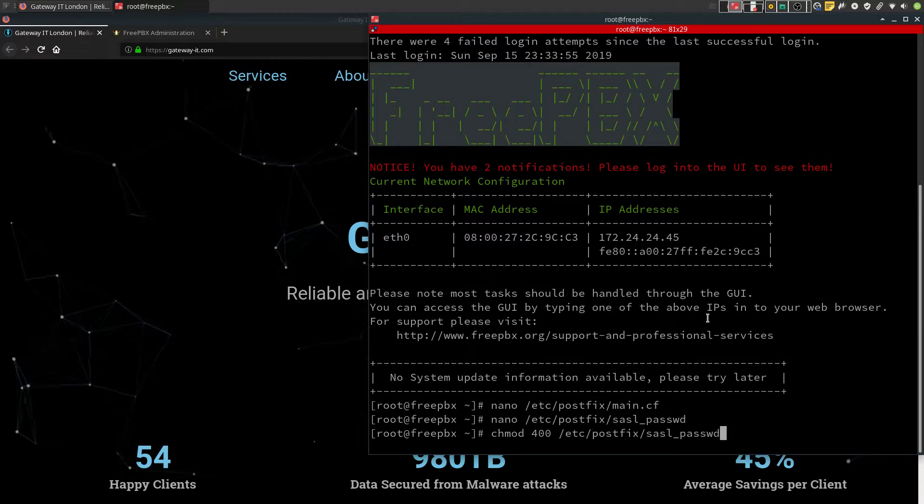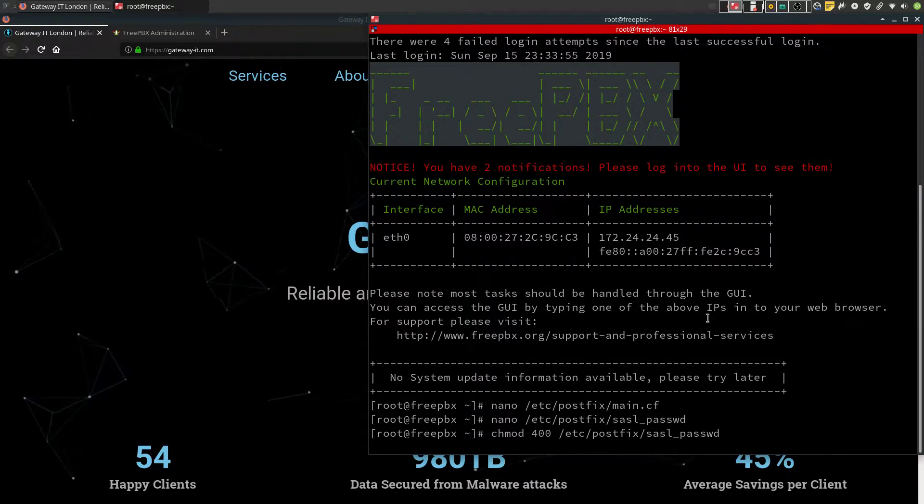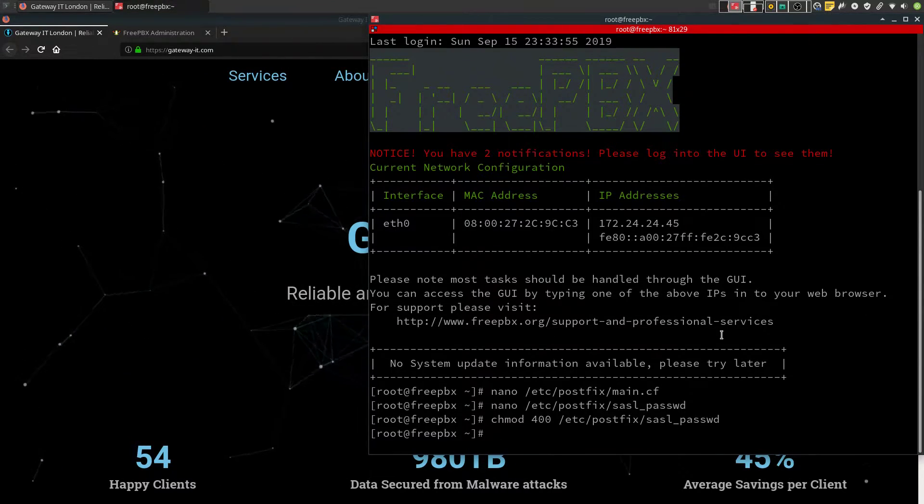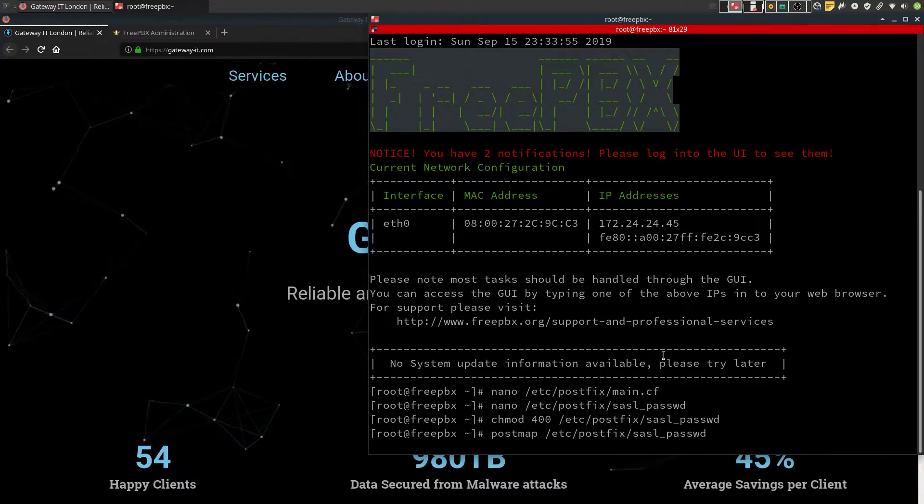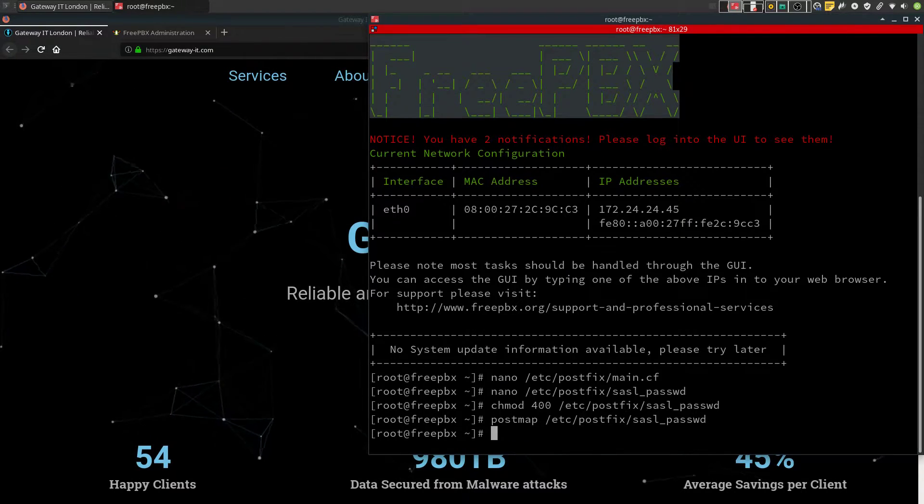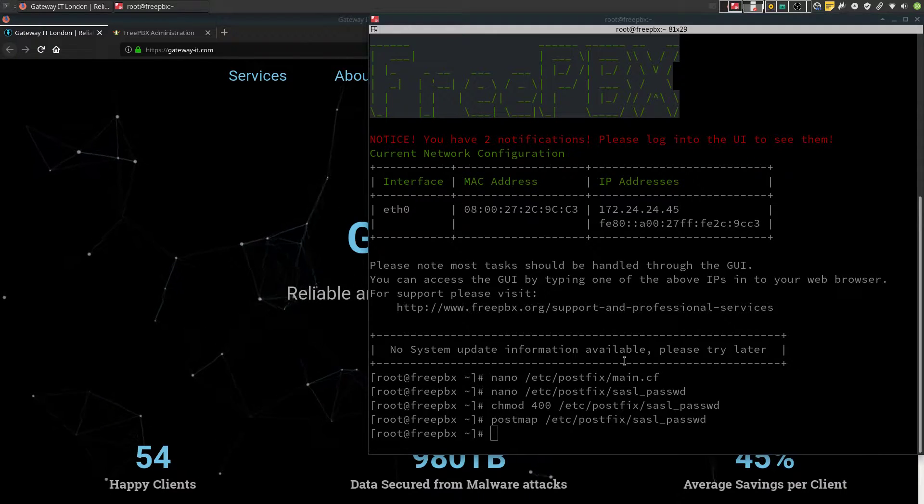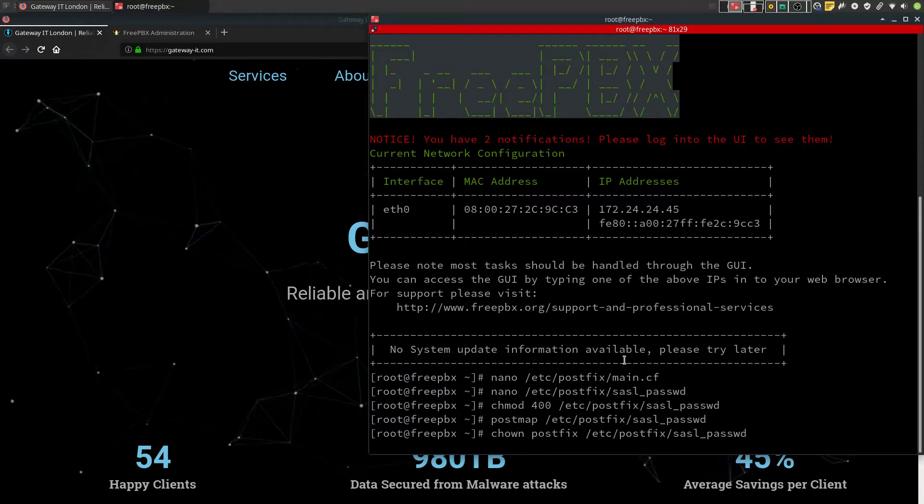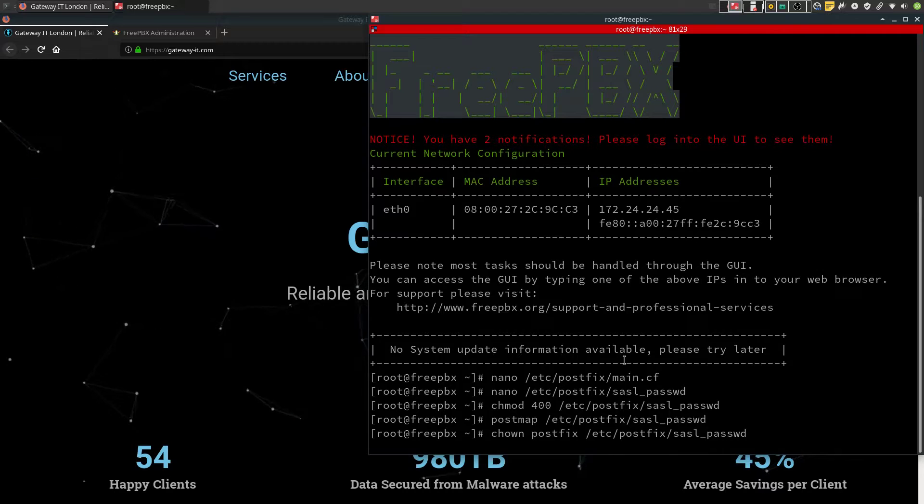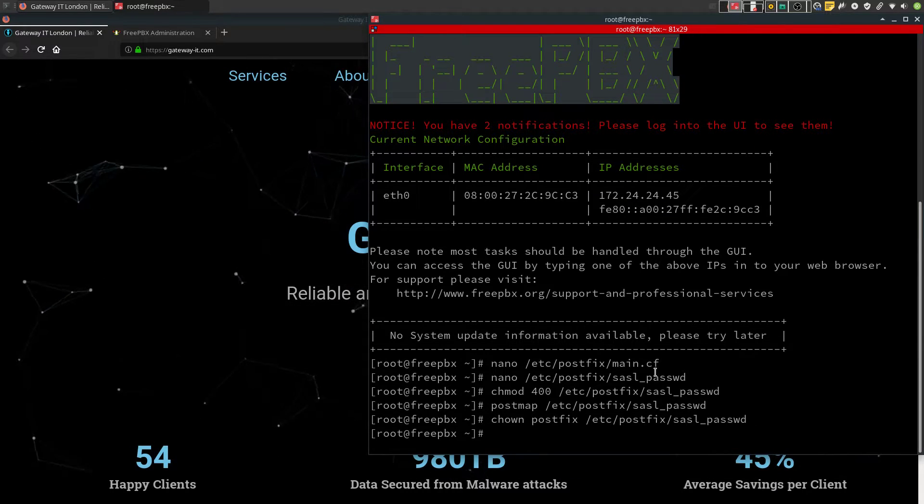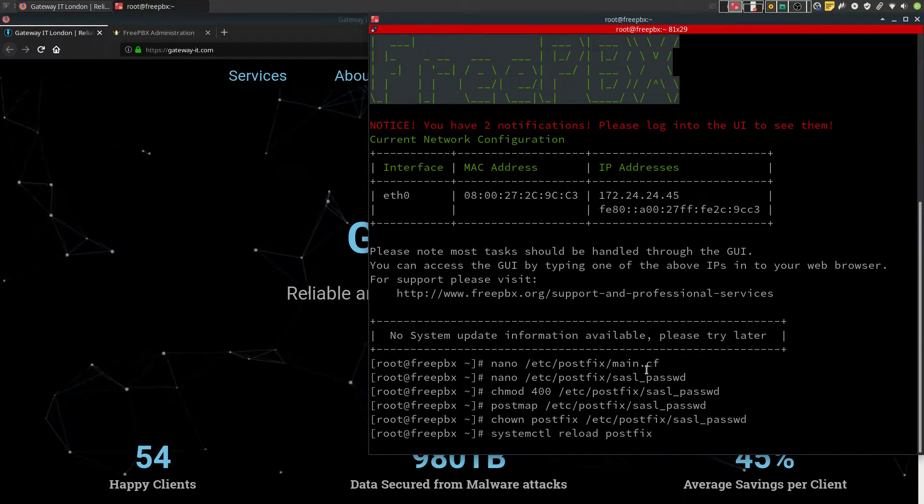Now we need to change permissions on this file and hash it into postfix. Now we need to change the ownership for that file from root to postfix user. And then just reload postfix service.